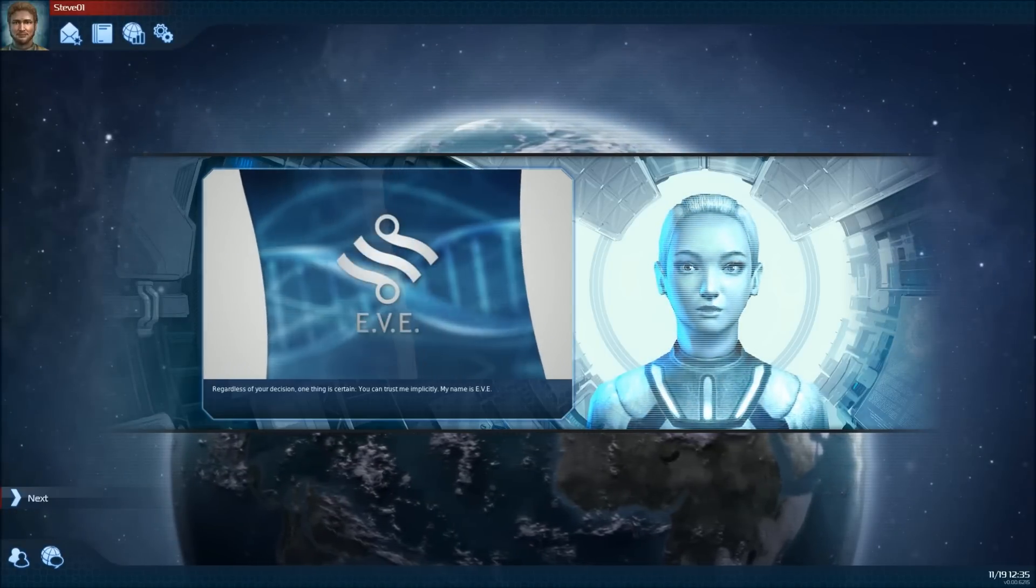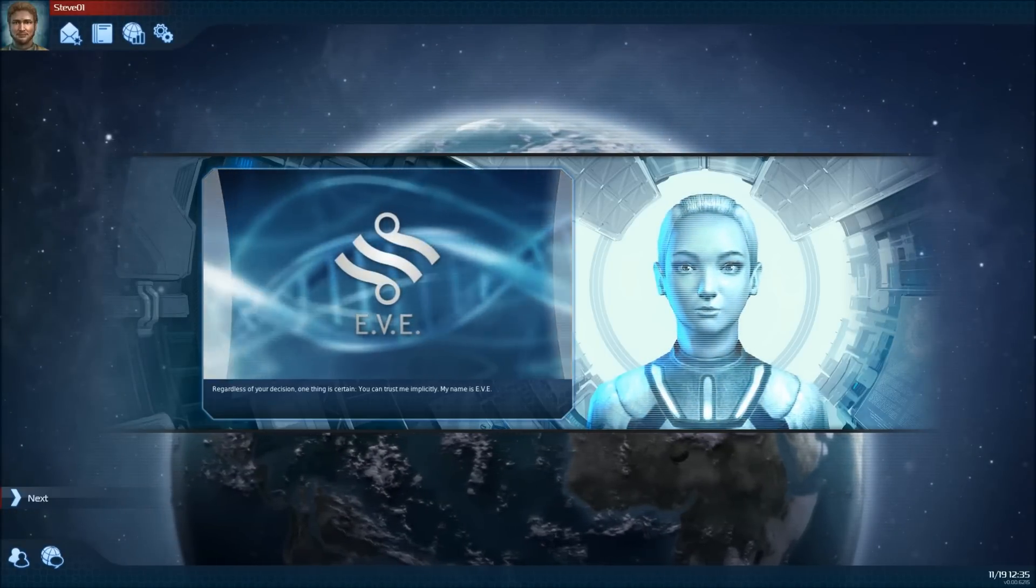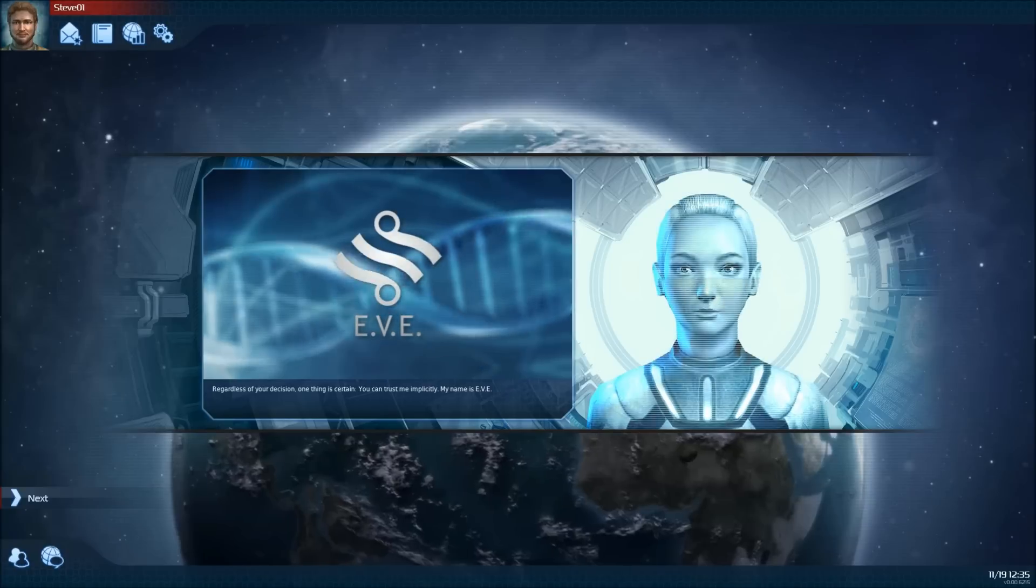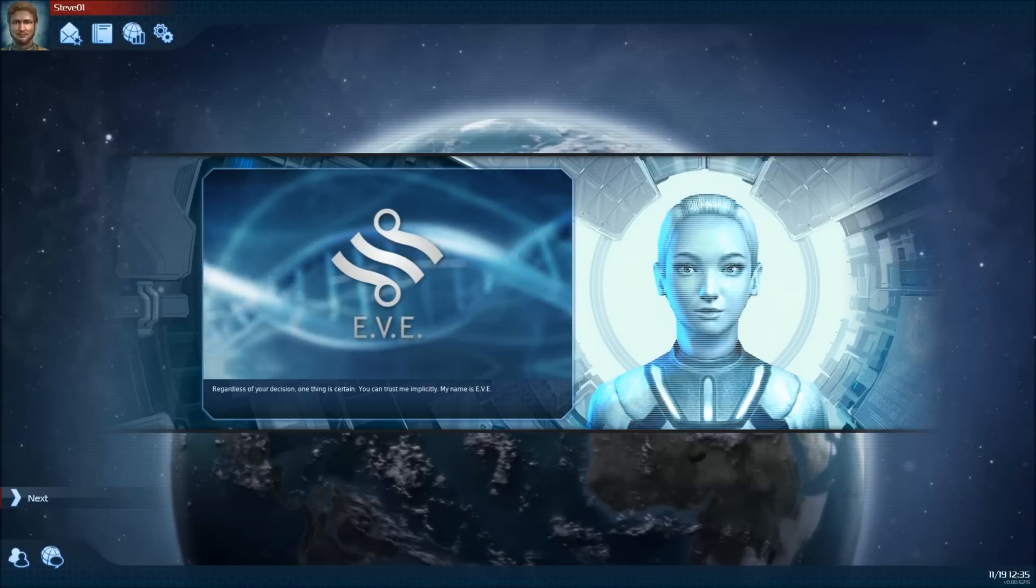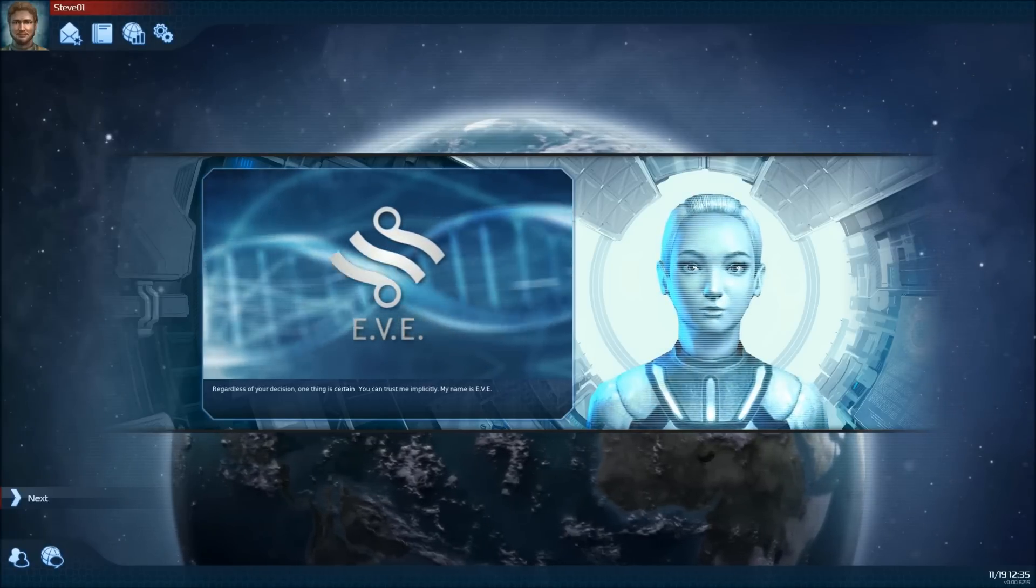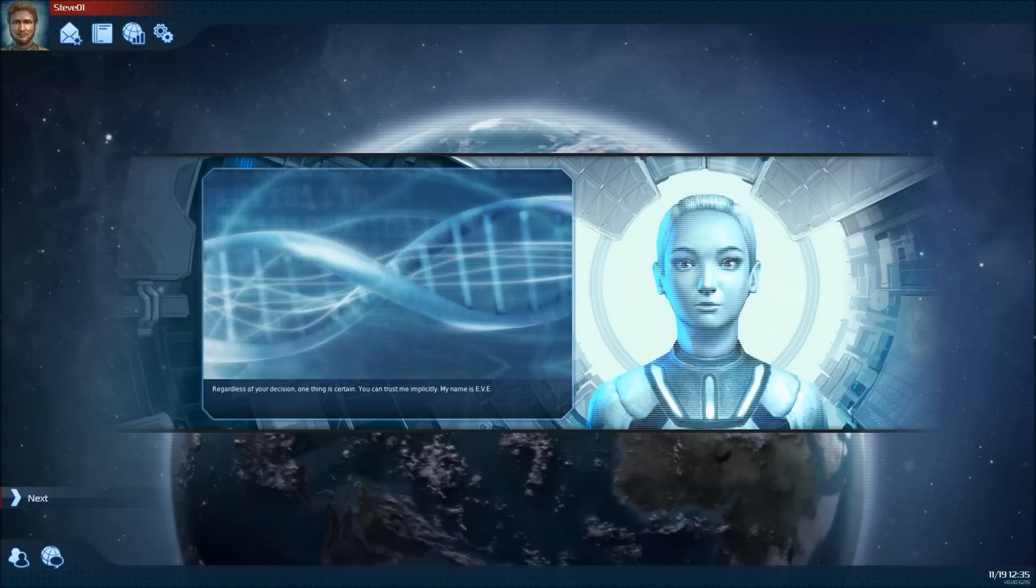Regardless of your decision, one thing is certain. You can trust me implicitly. My name is Eve.